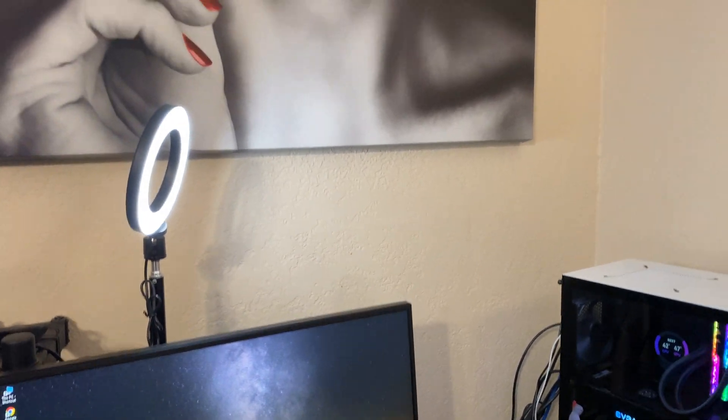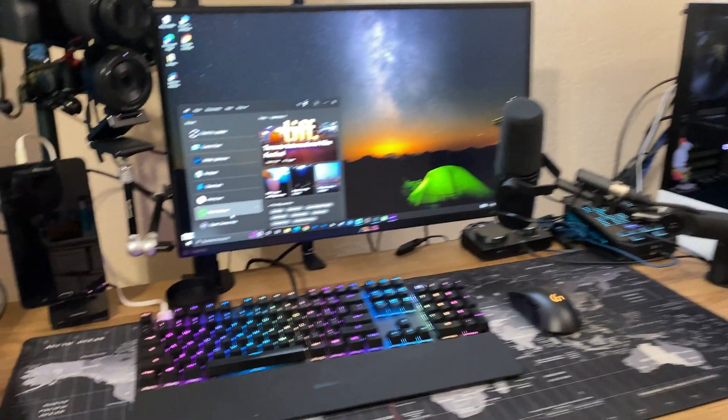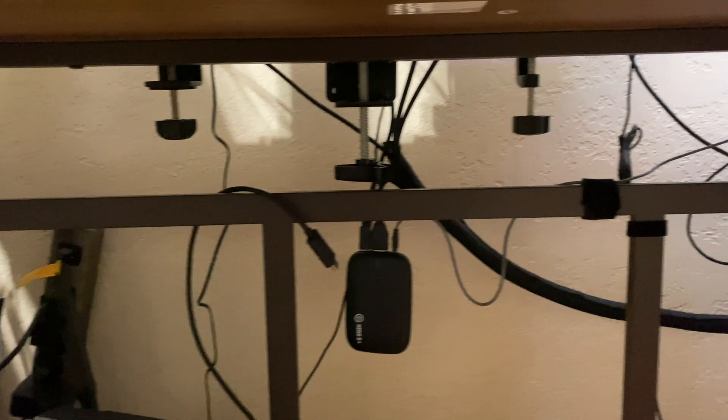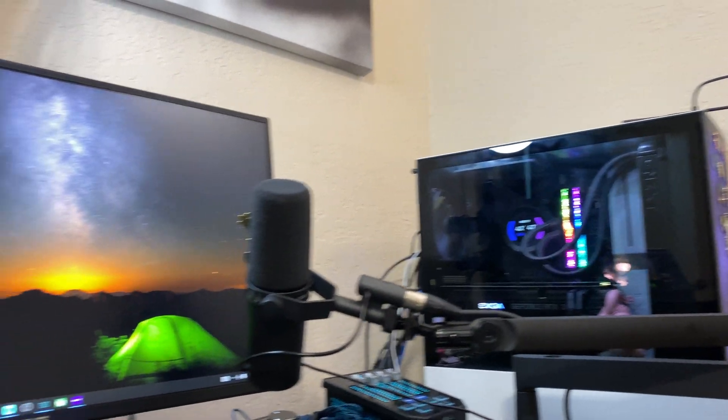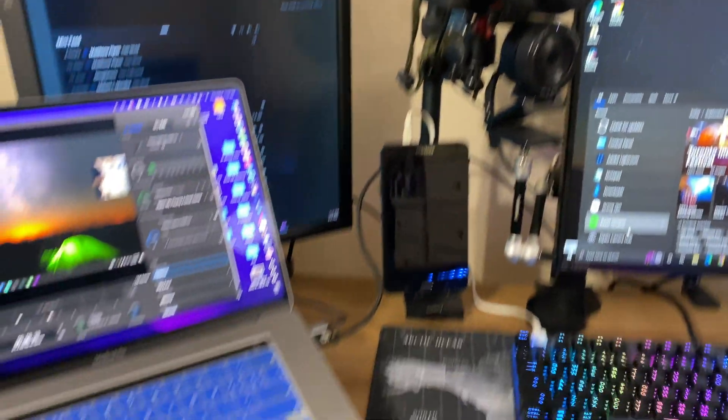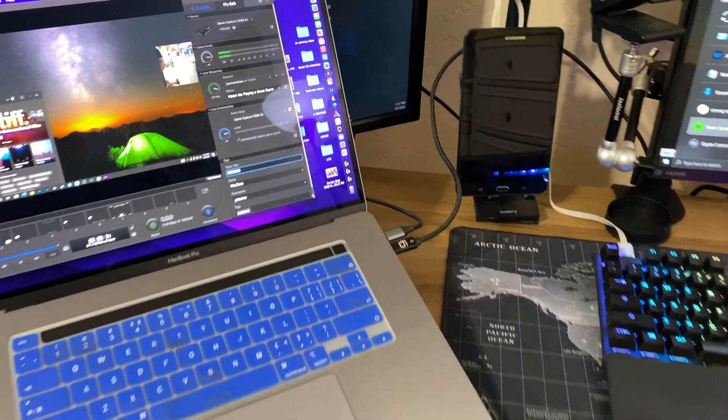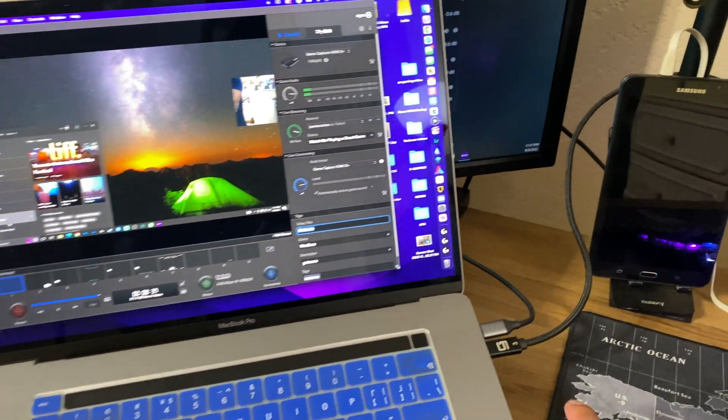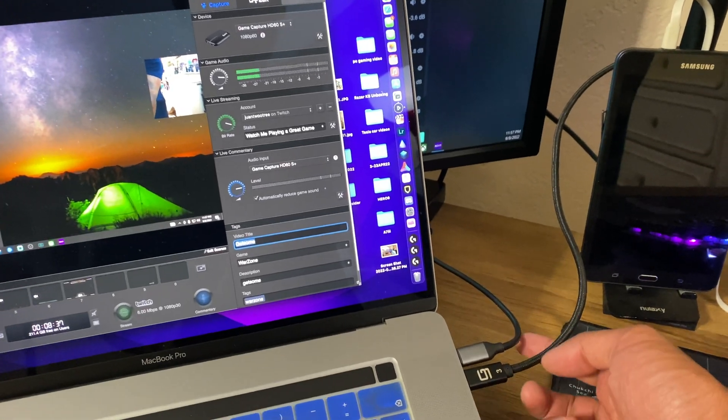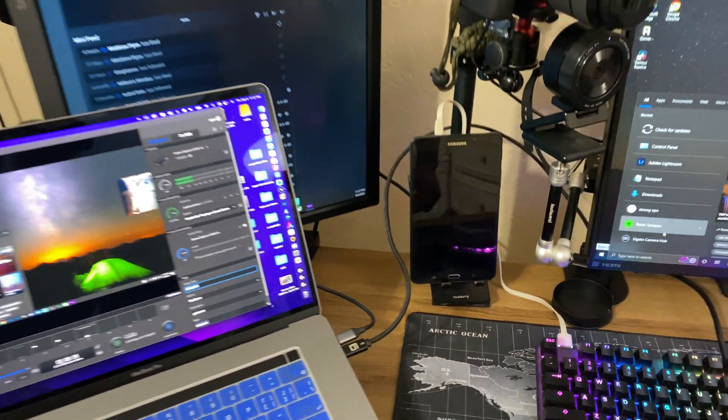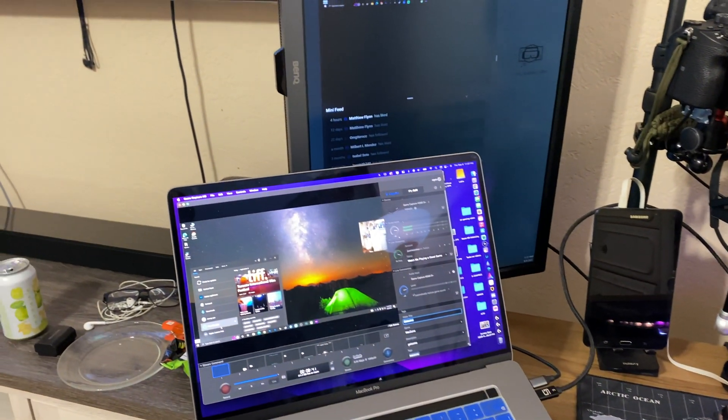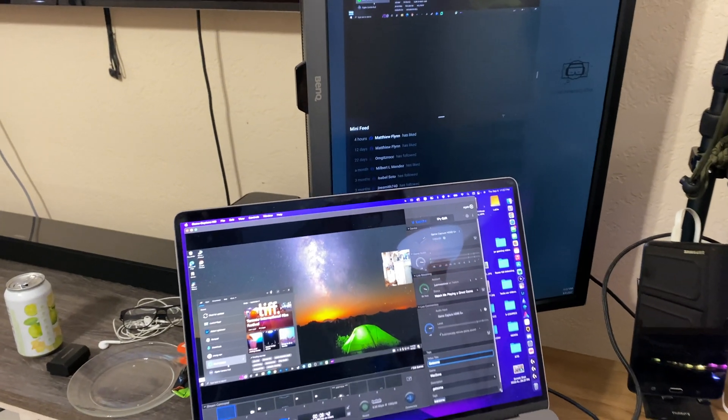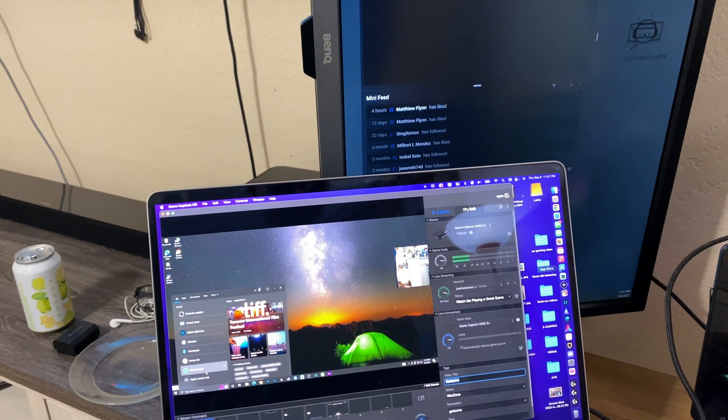The way that this whole setup works is that the Elgato right here is connected to the gaming PC, which is also connected to the laptop by the USB that is connected to Elgato itself.